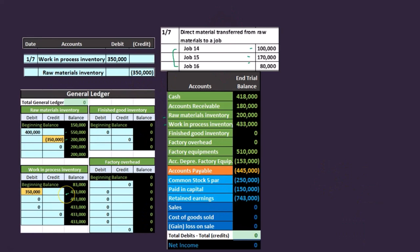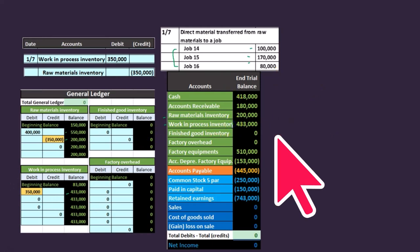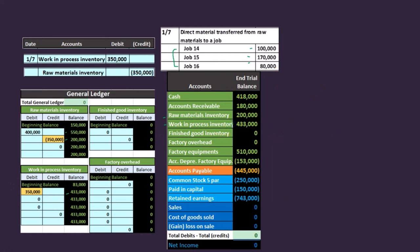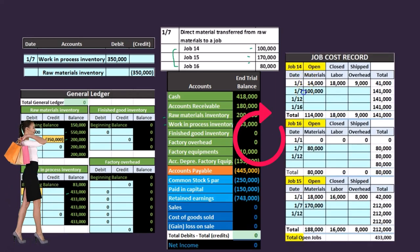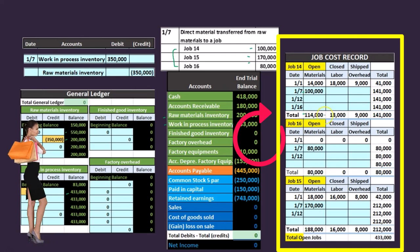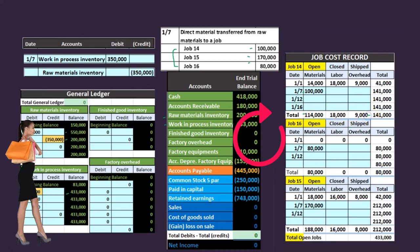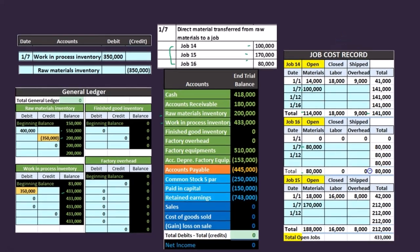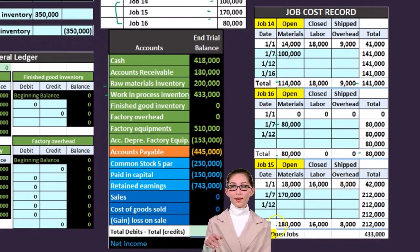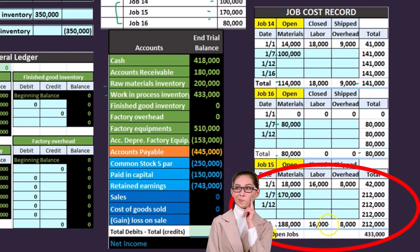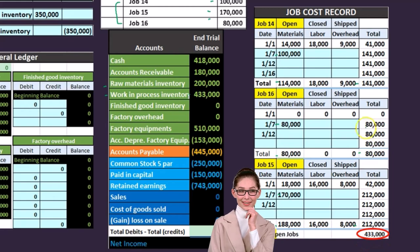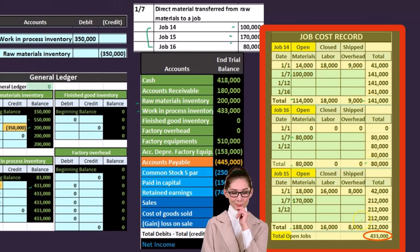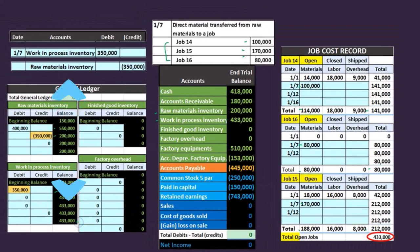The $350,000 in work in process represents all three job allocations combined, but it's not broken out in the general ledger or trial balance. That ties to the trial balance, but we need to know which job costs belong to which job. So we allocate it: job 14 gets 100,000 in materials bringing its total to 141,000; job 16 gets 80,000 bringing its total to 80,000; job 15 gets 170,000 in materials bringing its total to 212,000. Adding the three jobs — 141, 80, and 212 — gives 433, which ties to the general ledger and trial balance.